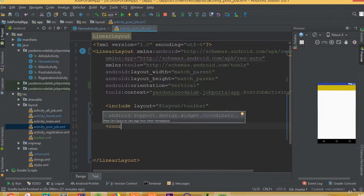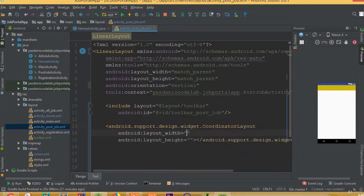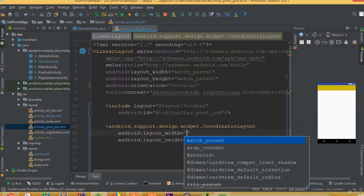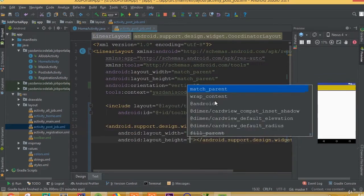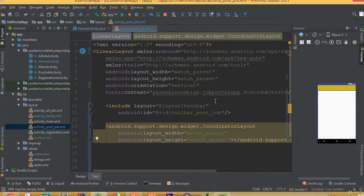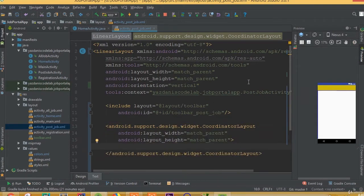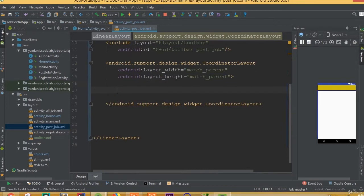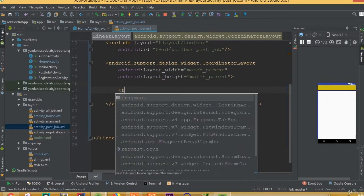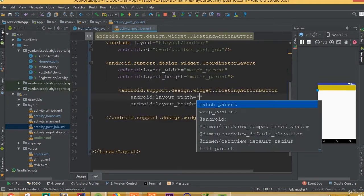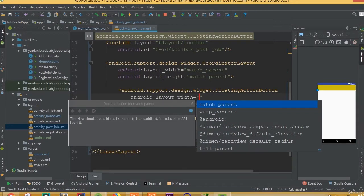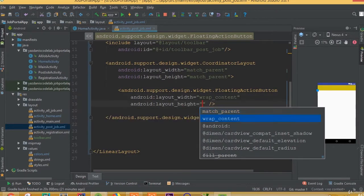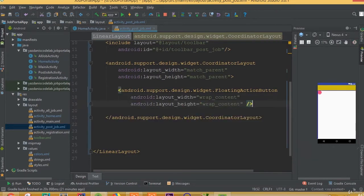Now we need to implement the coordinator layout with width match parent and height match parent. Inside our coordinator layout we need to implement our floating action button — width wrap content and height wrap content.